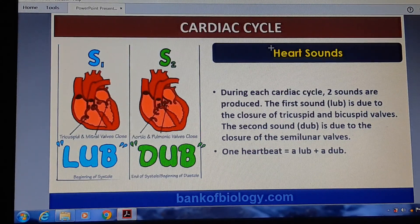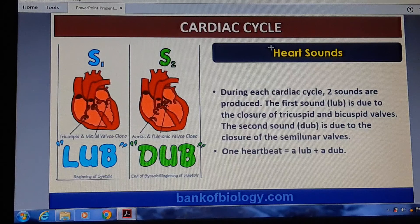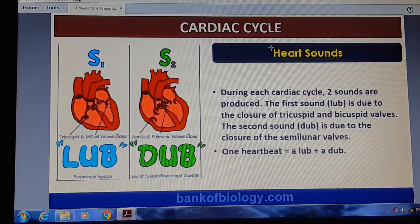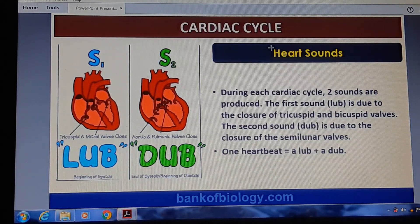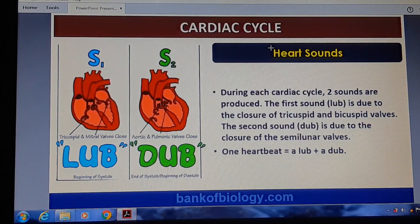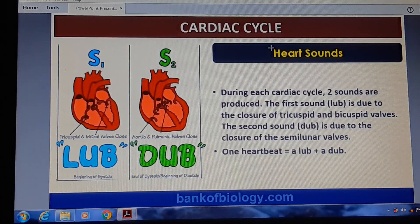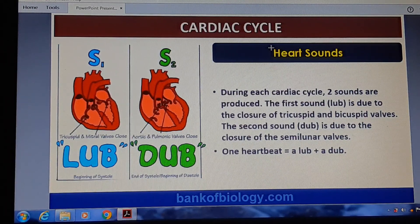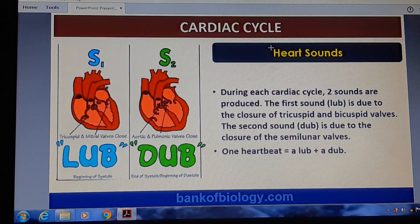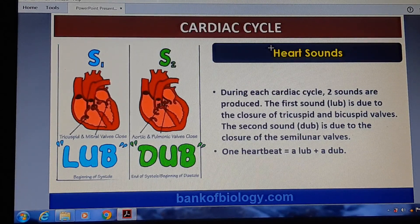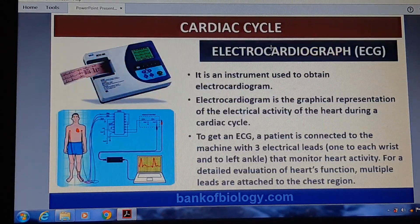Hello students, welcome to your biology class. Today we shall discuss heart sounds during the cardiac cycle. There are two types of sounds produced. The first sound is 'lubb,' due to closure of the tricuspid and bicuspid valves. The second sound is 'dubb,' due to closure of the semilunar valve. So one heartbeat has two sounds: lubb and dubb, produced in a cardiac cycle.